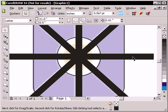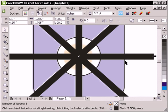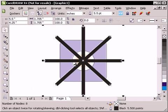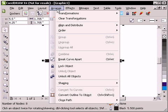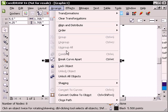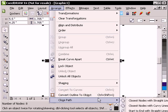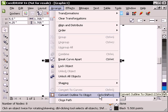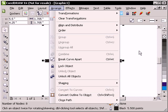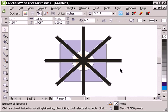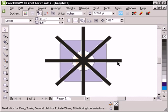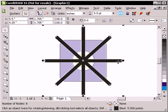Now something very important we need to do to these lines still is convert them to an object. And you can go to the Arrange menu and go down to Convert Outline to Object, but it's very handy to learn Ctrl Shift Q because that's the shortcut key and has been for a long time for CorelDRAW to convert an outline to an object.